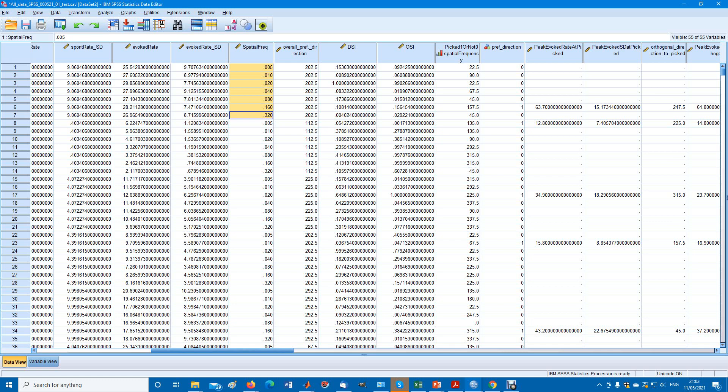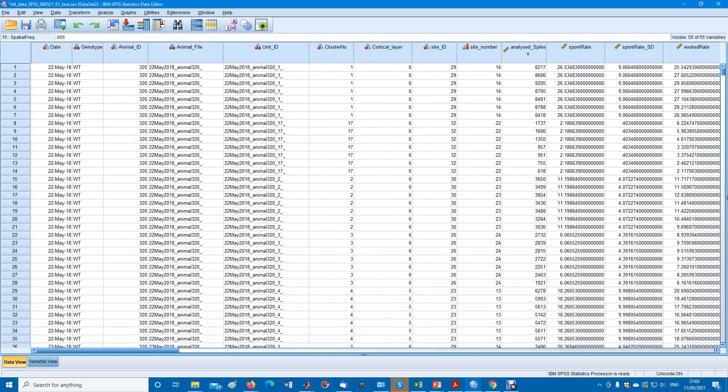0.01, 0.02 and so on. And then they repeat again for the next neuron. And every neuron takes seven rows.